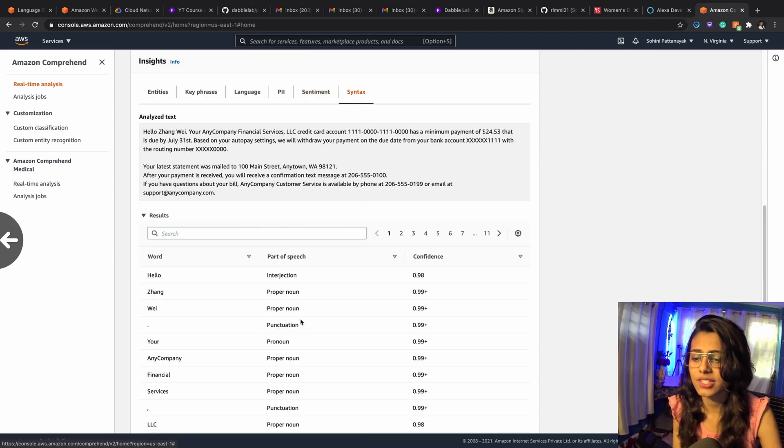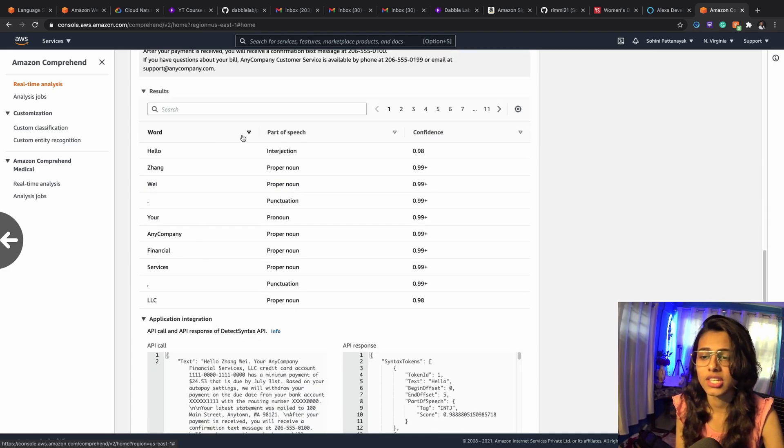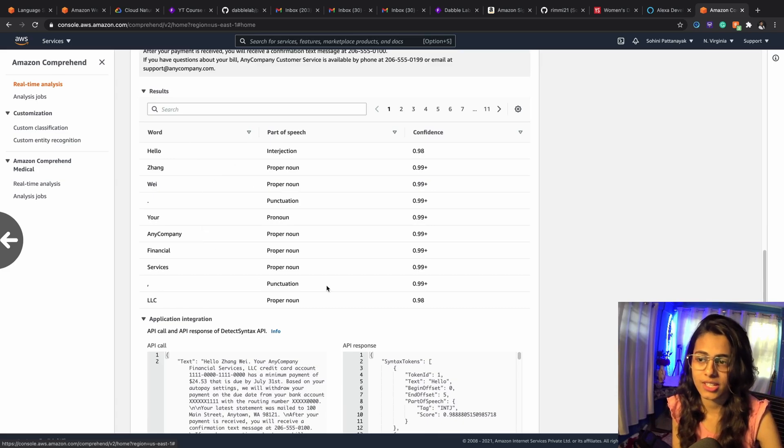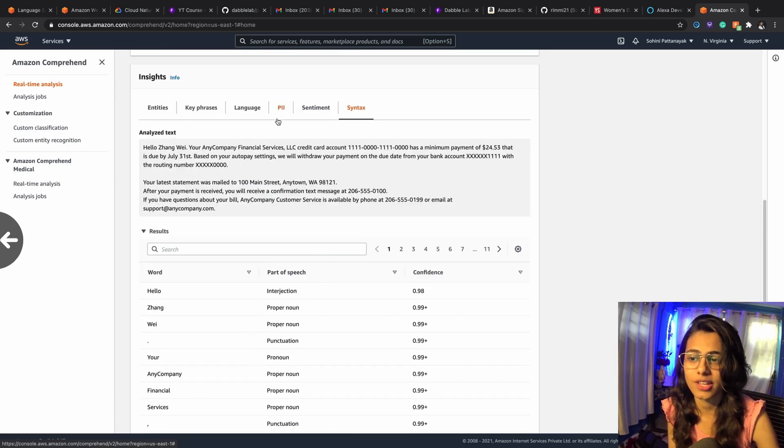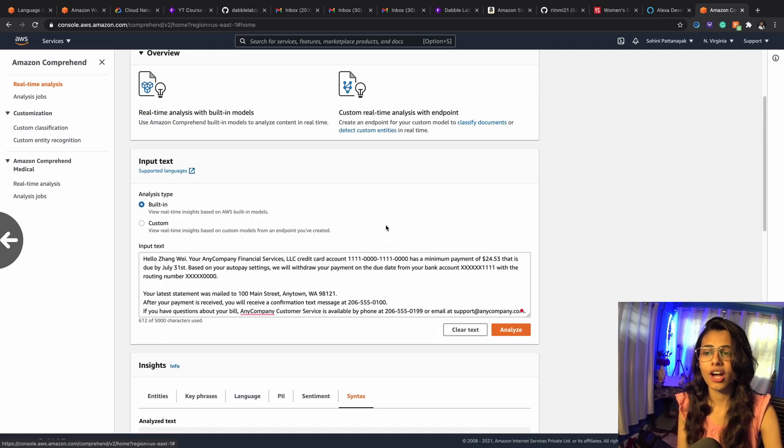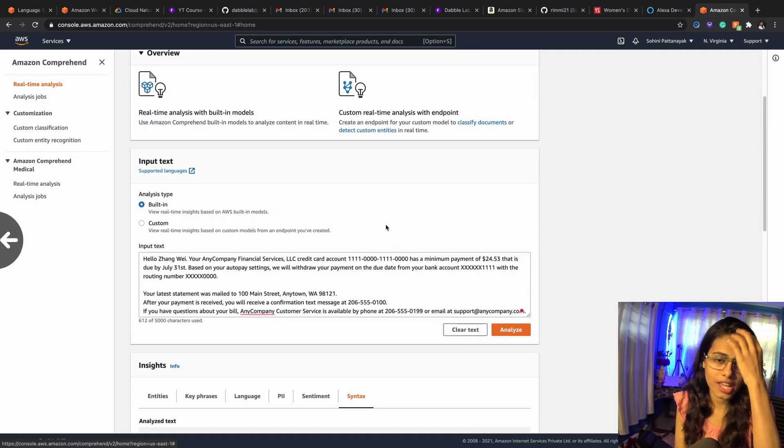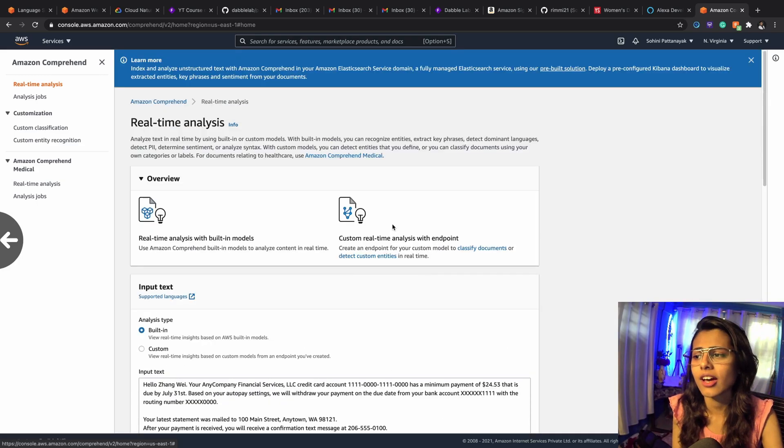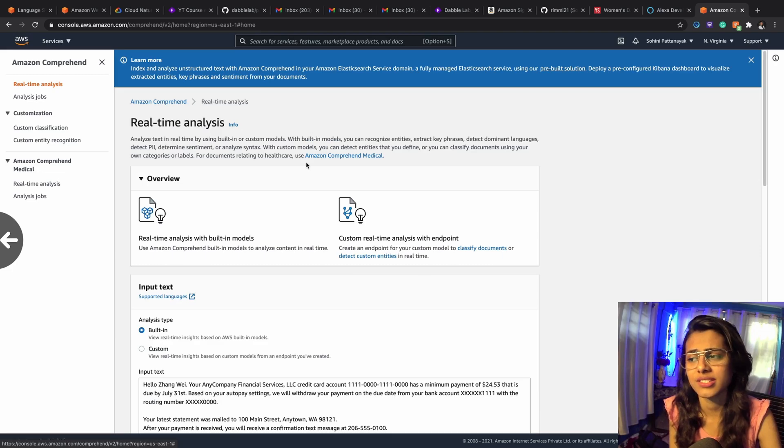And then you've got syntax. So it's going to find out the parts of speech out of the words that are present inside your input text. So this is what you've got for real time, this is how it looks like, this is how it is done.